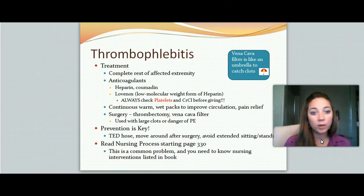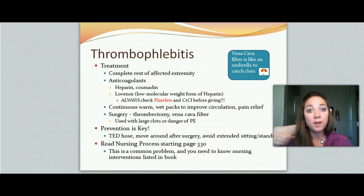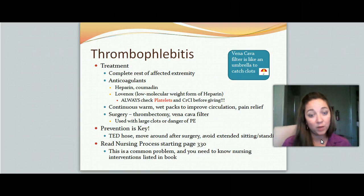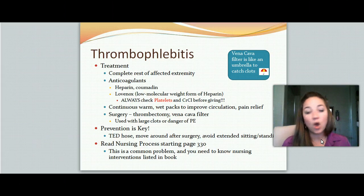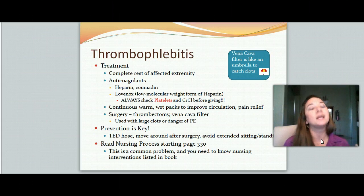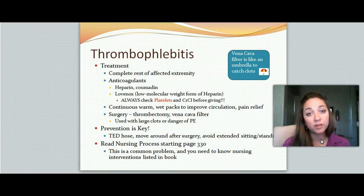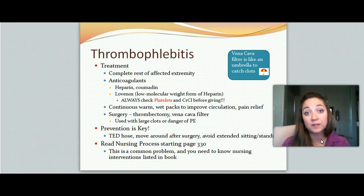To treat it, we want complete rest of that extremity — do not walk around, do not move them around, do not do passive range of motion. We do not want to dislodge the clot and cause an embolus. We want to put them on anticoagulants to prevent further clotting: heparin, Coumadin, Lovenox. Lovenox is a low molecular form of heparin. Always, always check platelets and creatinine clearance before you give Lovenox — you will find this on your test, in clinical, on boards, and throughout your practice.